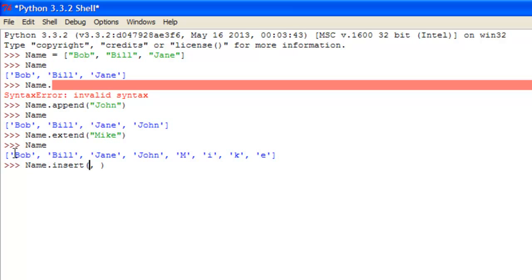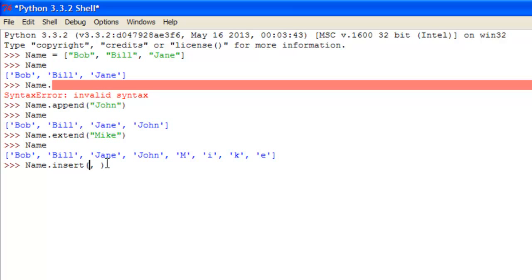it always starts at zero, so Bob is zero, Bill is one, Jane is two, John is three, etc. So if you want to insert it where number one is, you have to put zero in this section here.